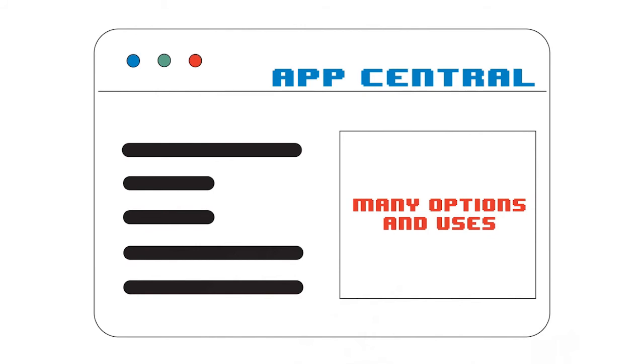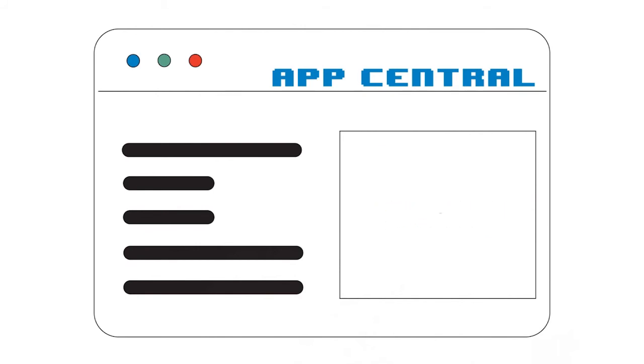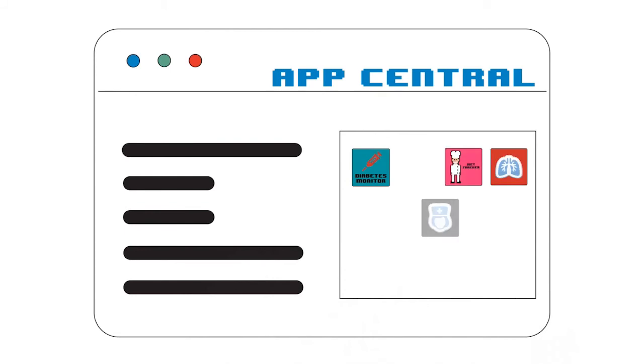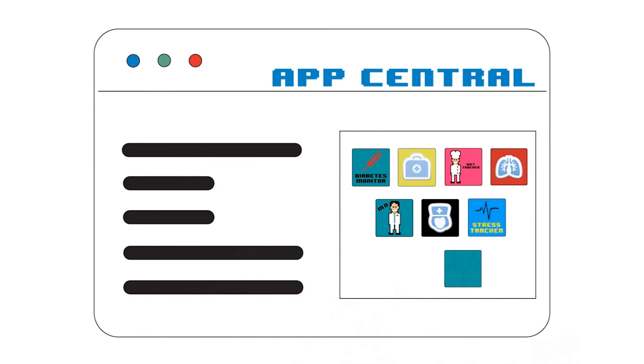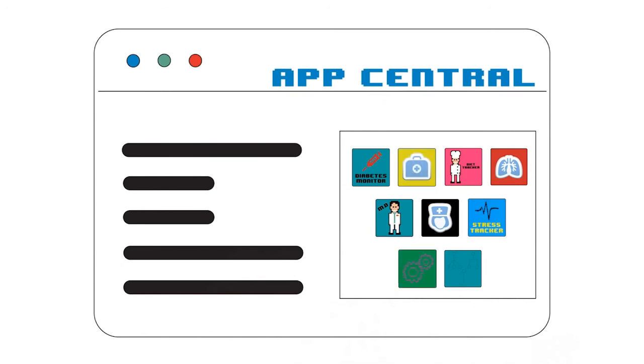The options are almost endless for mHealth uses like helping patients monitor diabetes, manage their diets, booking appointments, detecting stress, tracking sleep patterns, and assisting with fitness.